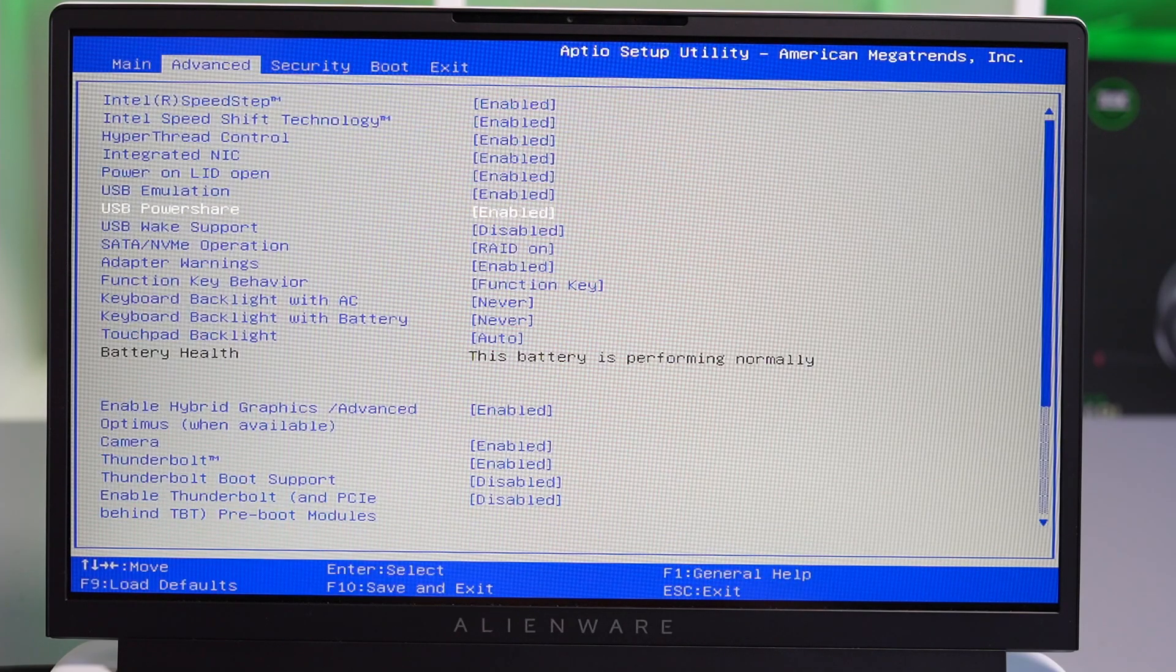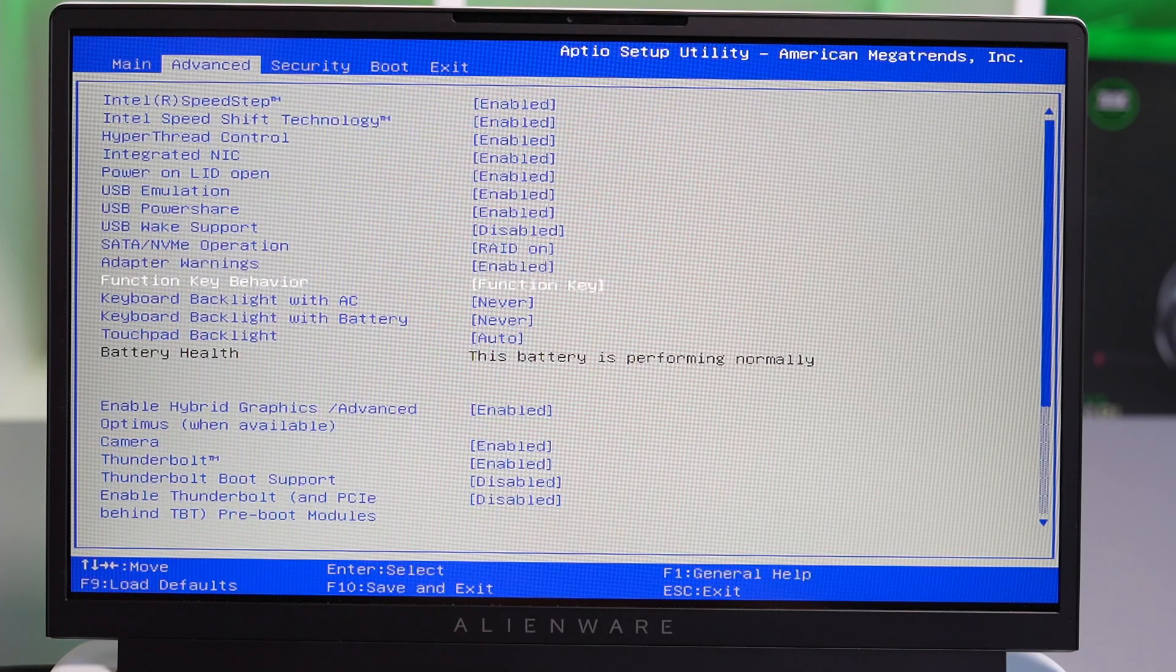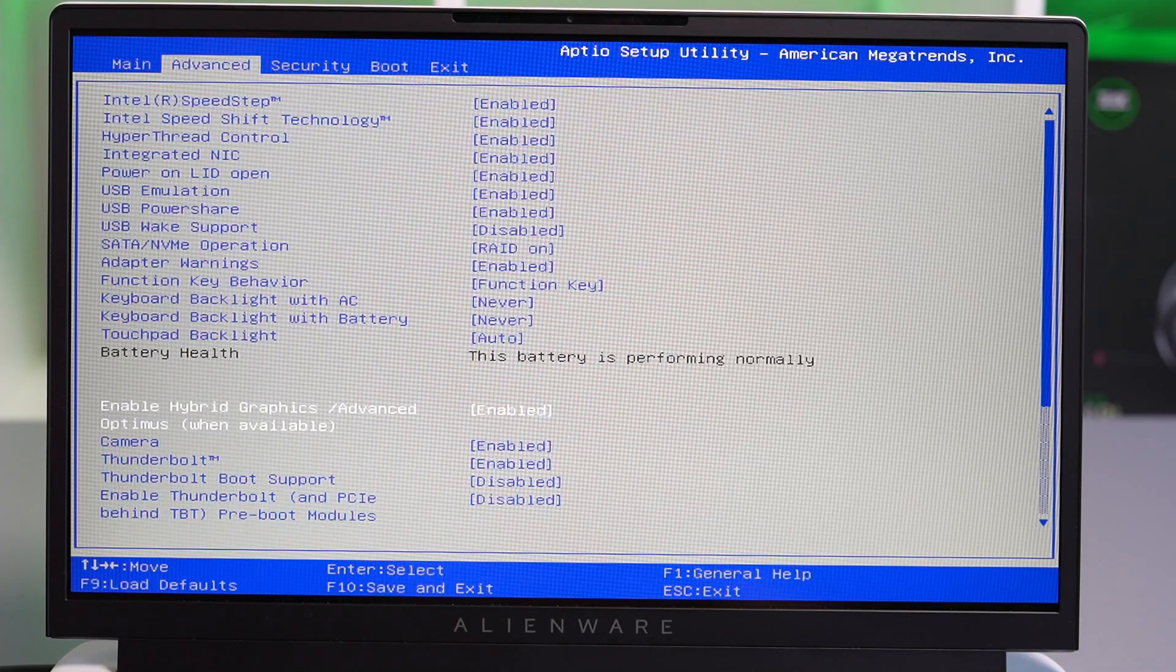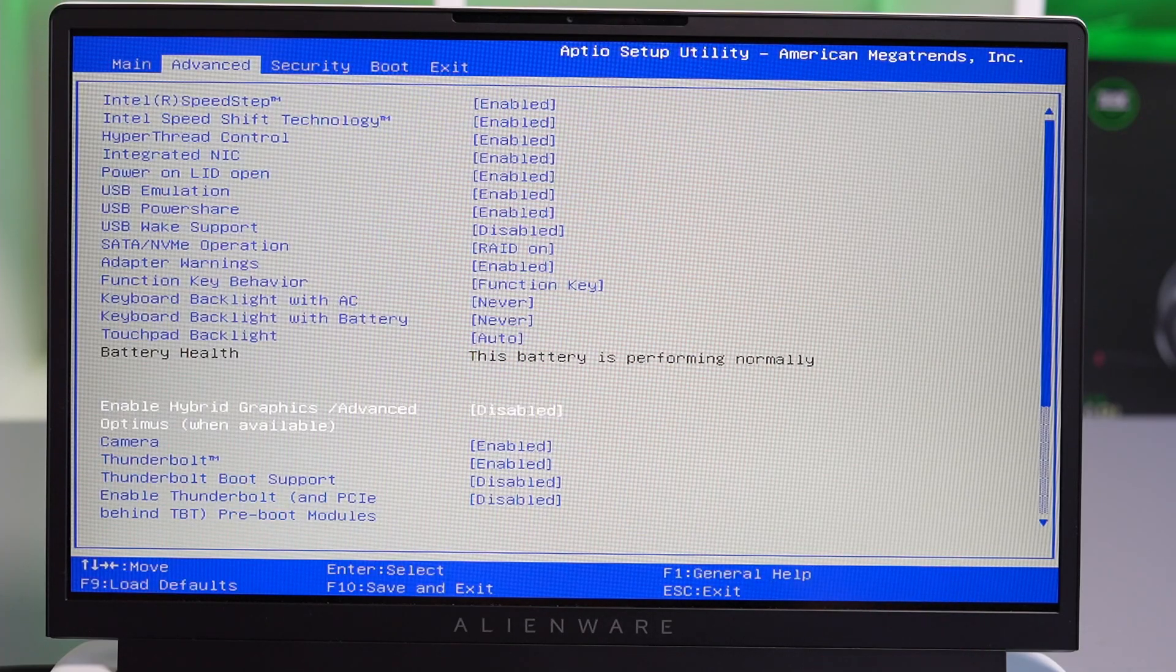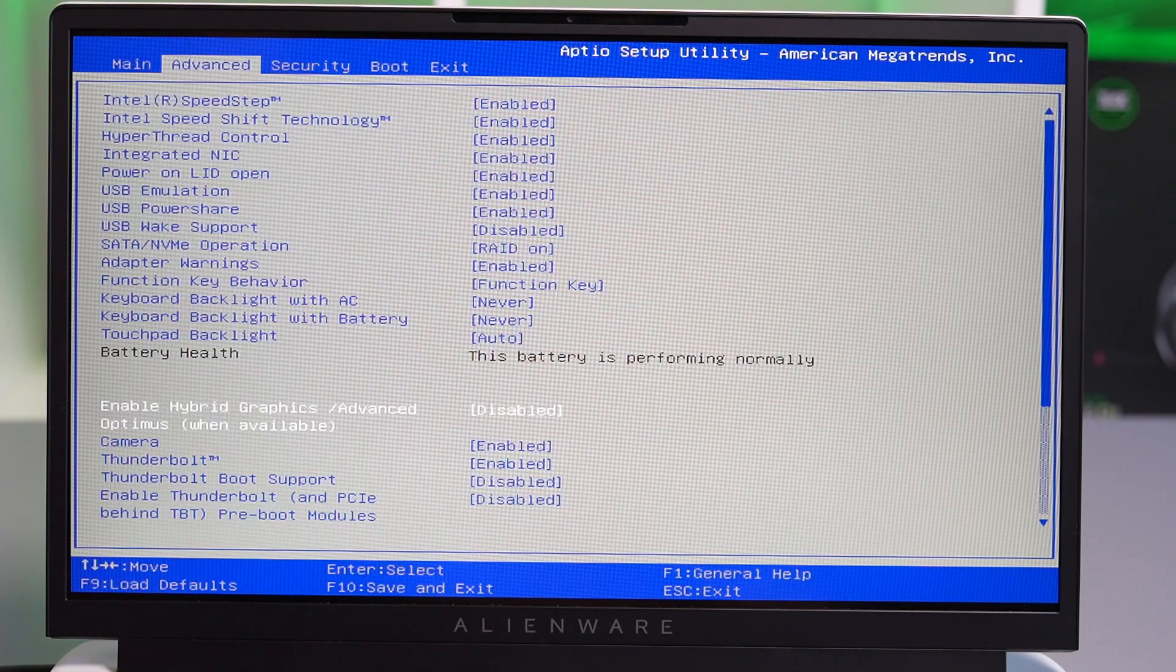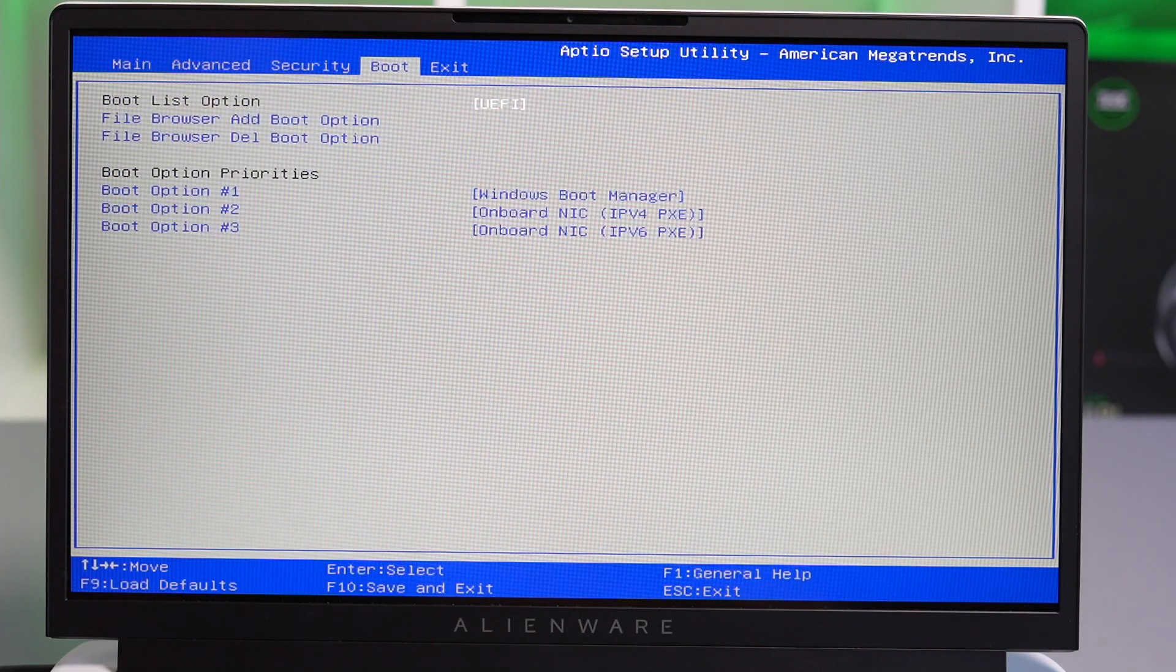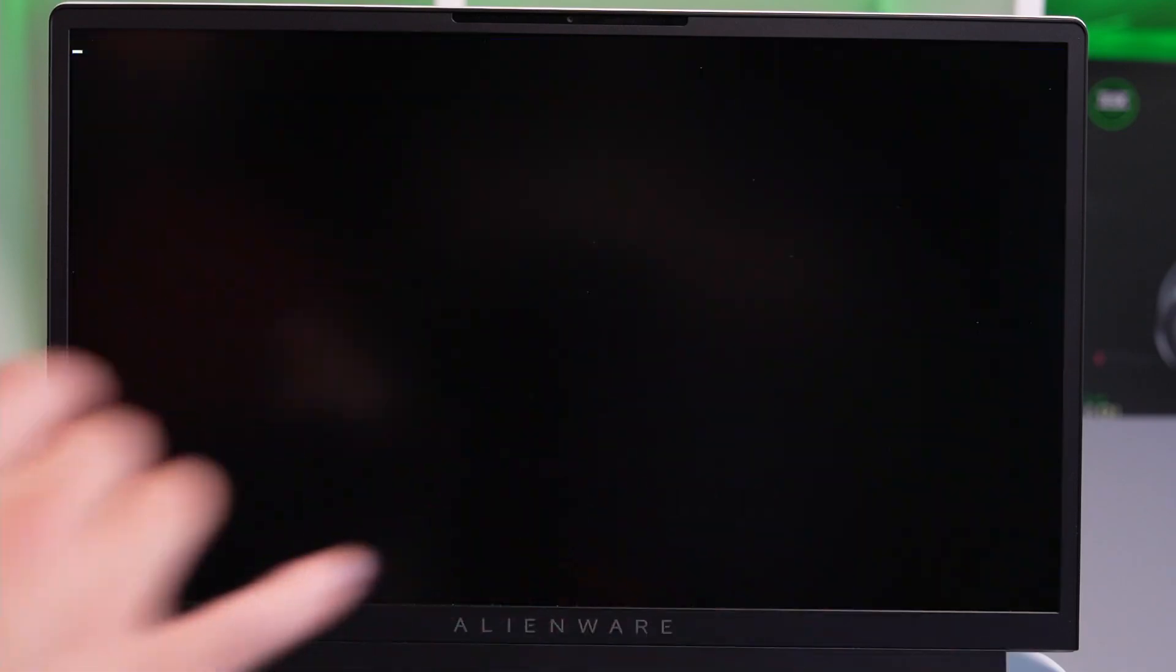Inside BIOS, in the advanced menu, you'll see there are some new options added. Drop down to Enable Hybrid Graphics Advanced Optimus when available, and we're going to disable that function. That's basically disabling Optimus and giving us full access to the discrete GPU, which is what we've been waiting for. I'm going to save that in BIOS and come back into Windows.